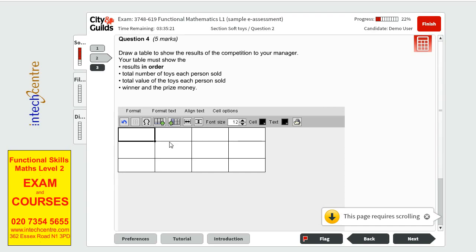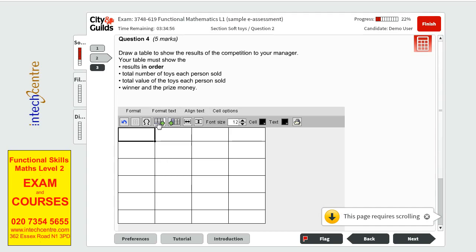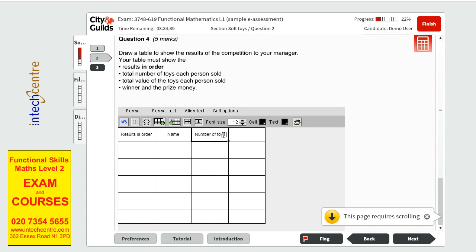And then we will have to put one at the bottom for winner and prize money. So we have how many people? Two, three, four, five. So we have Ross, Charlie, Mohan, Abi and Nimita. Let's put another row for the winner. So we will start with results in order. Then we will have the name. Next column would be number of toys sold. And the last one would be the total value of toys sold.